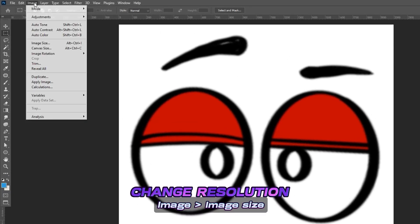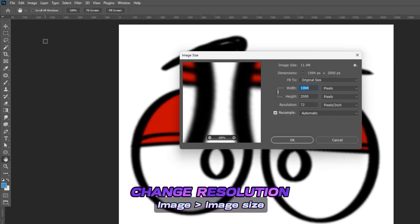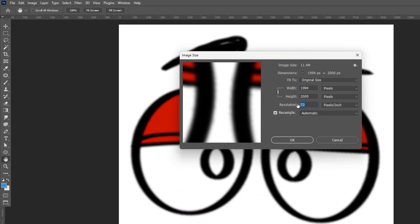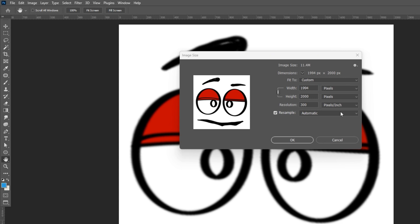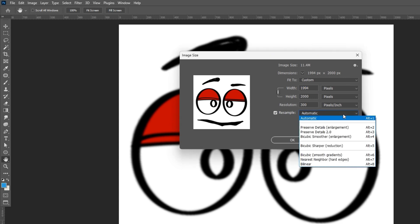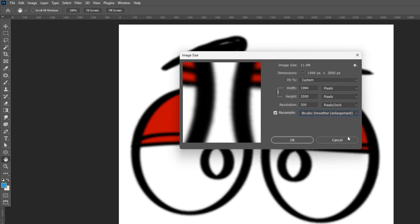Now let's get to the tutorial. Go to Image, Image Size, and change the resolution to 300. Change the resample from Automatic to Bi-Cubic Smoother Enlargement, then hit OK.